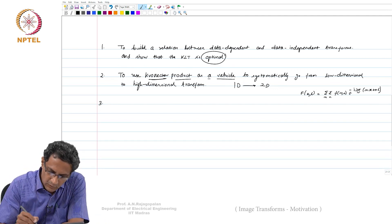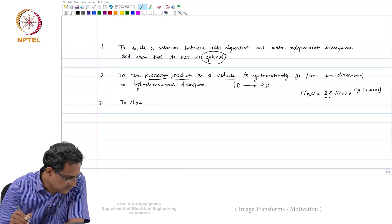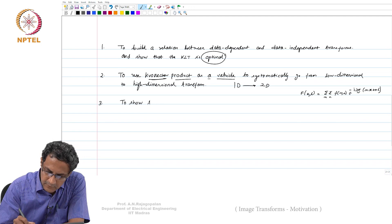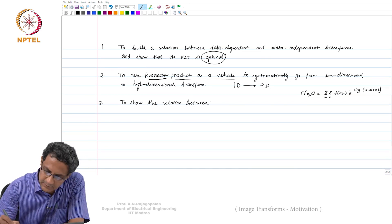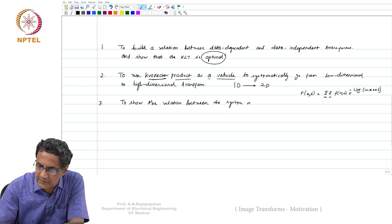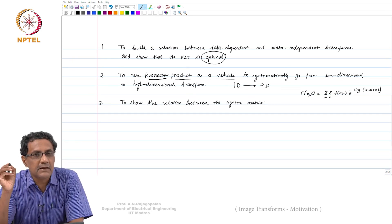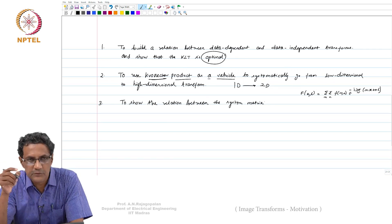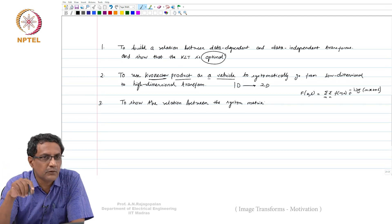The third point is to show the relation between the system matrix — and here, when we talked about a system matrix, it was for an LTI or LSI imaging system. We saw that if it was LSI it was actually a doubly block circulant matrix, and if it was 1D it should be a circulant matrix. But we stopped there and did not go any further.